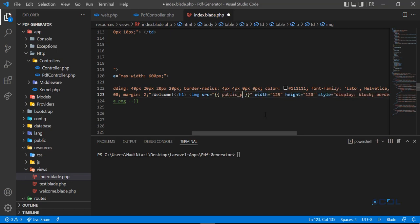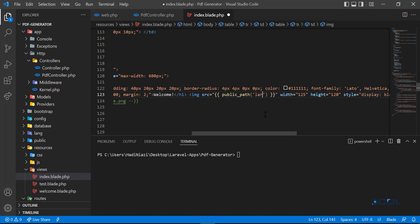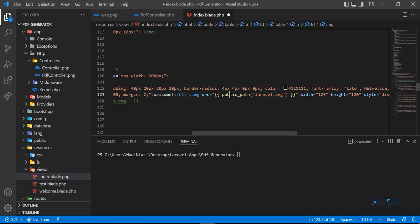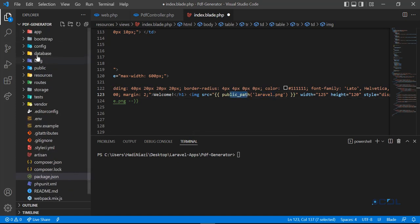Public_path, and then you need to define your image inside this public path. Here you need to set your image path. It will locate to this public directory of your project. So let me open the public directory.